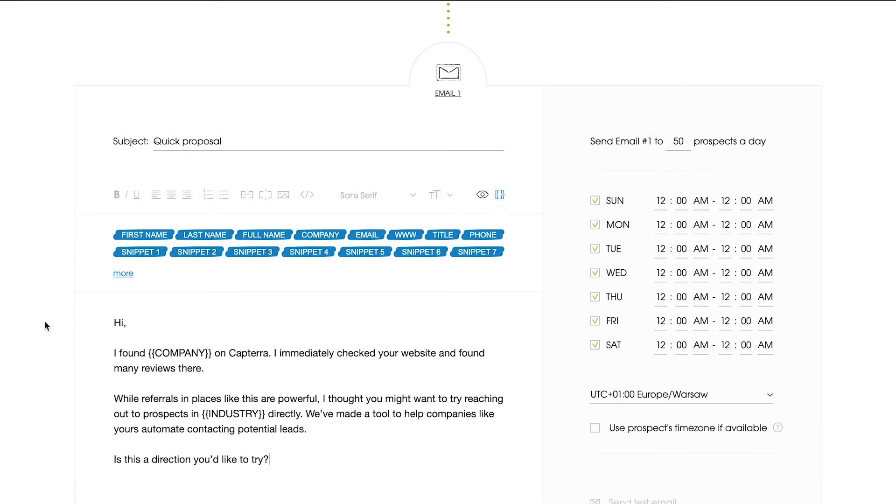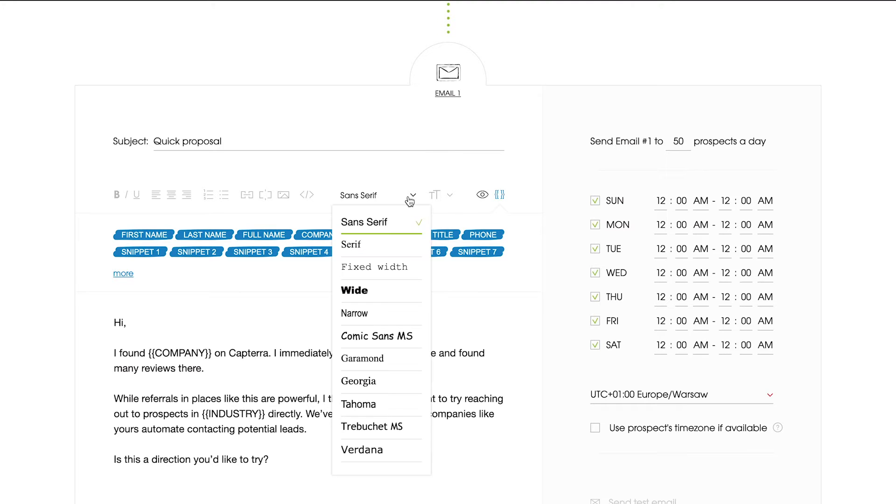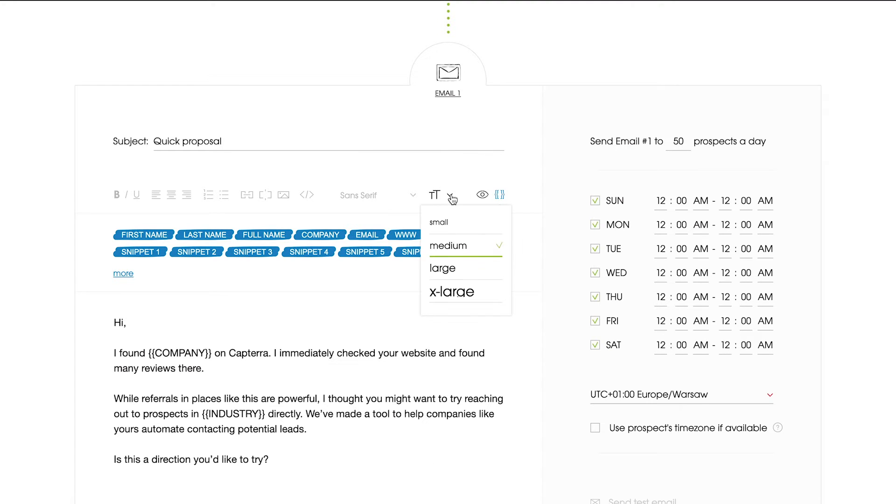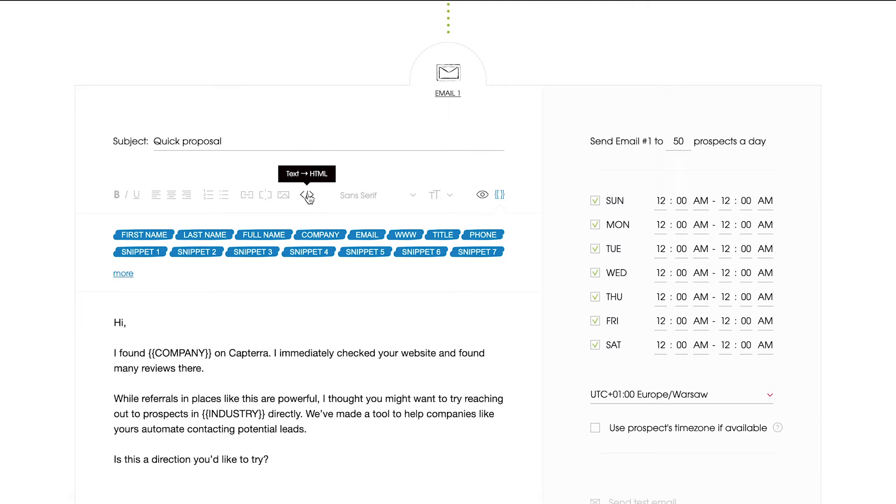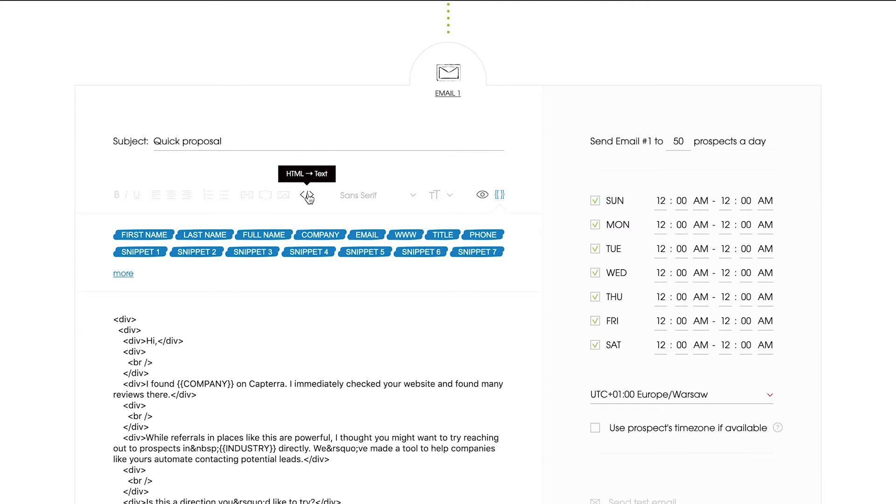Make sure not to paste your text directly from a rich text editor, such as Word, as it may cause some issues with the text format. Style your copy using our email editor. Click here to change the font type and size. Switch from the text to HTML view to change your text color.